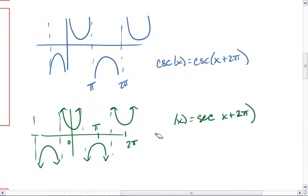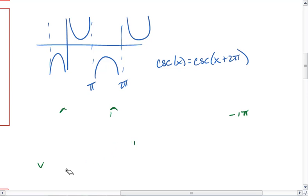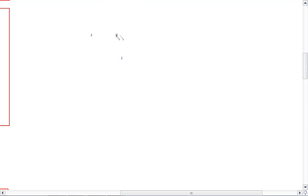Now what about tangent and cotangent? These are a little special. For tangent...